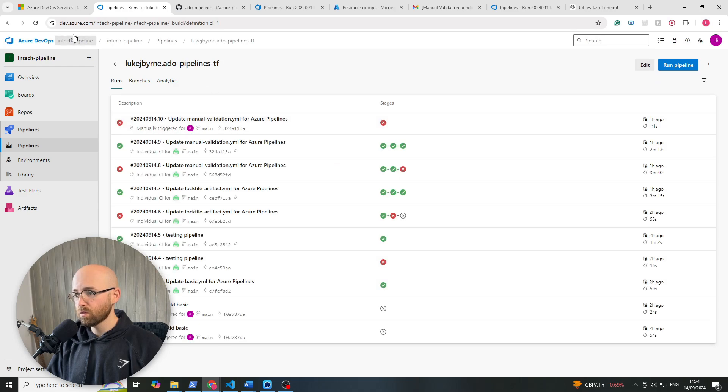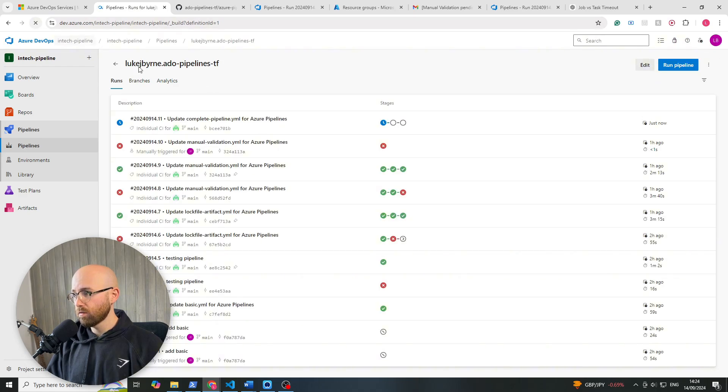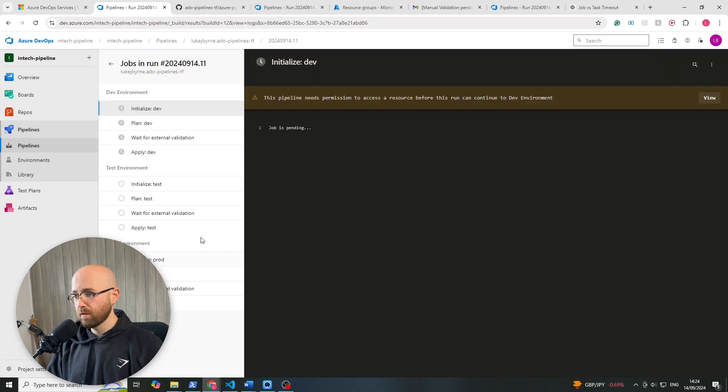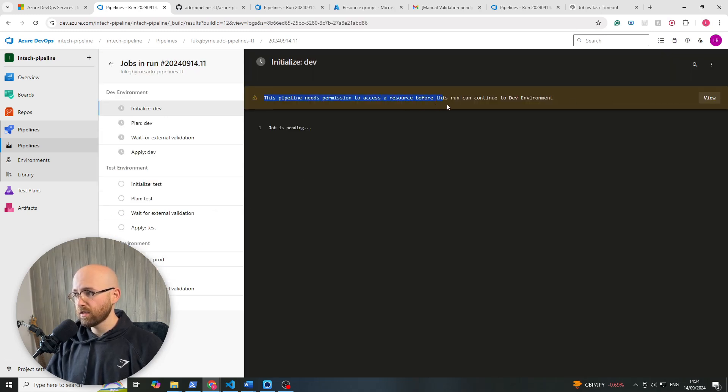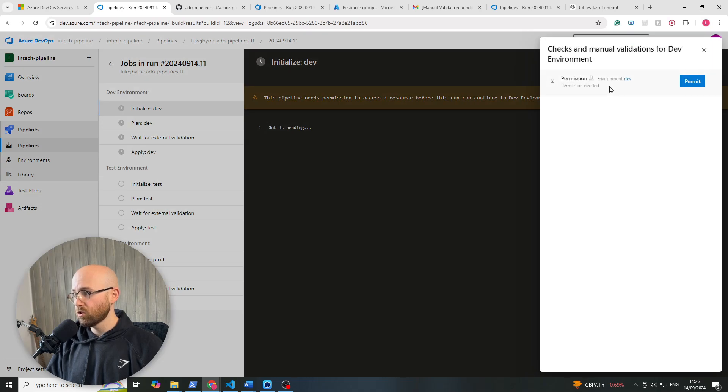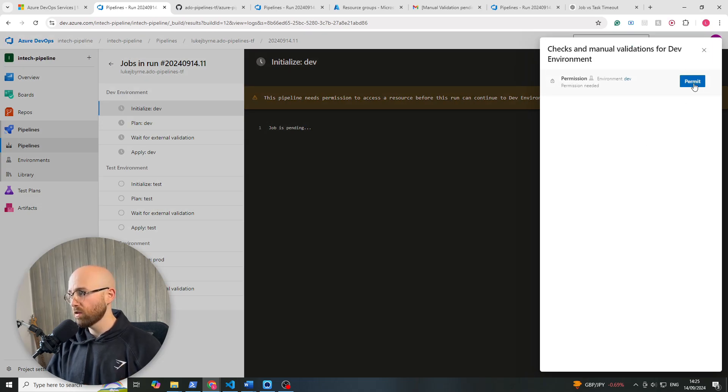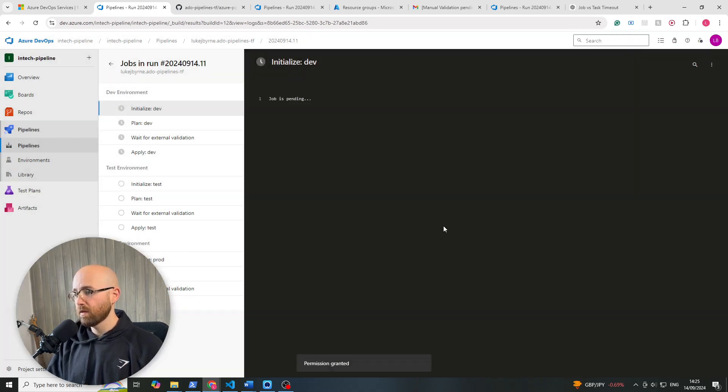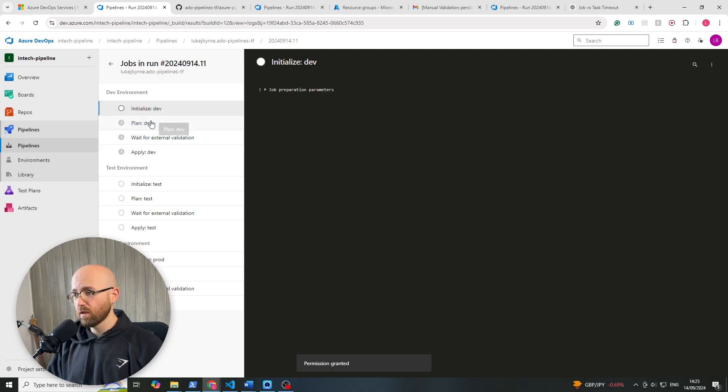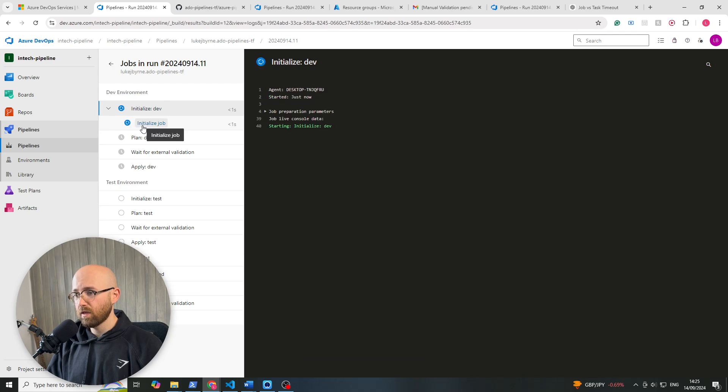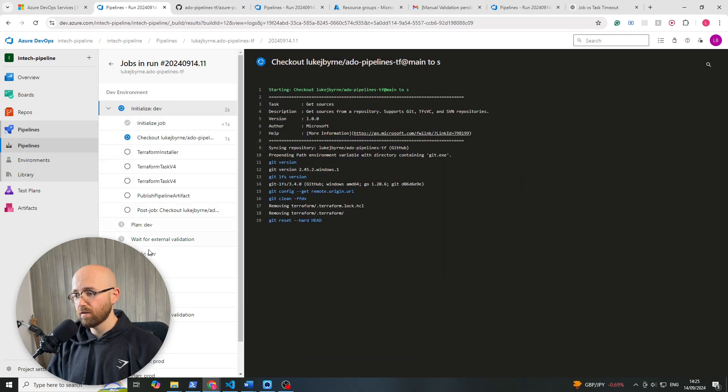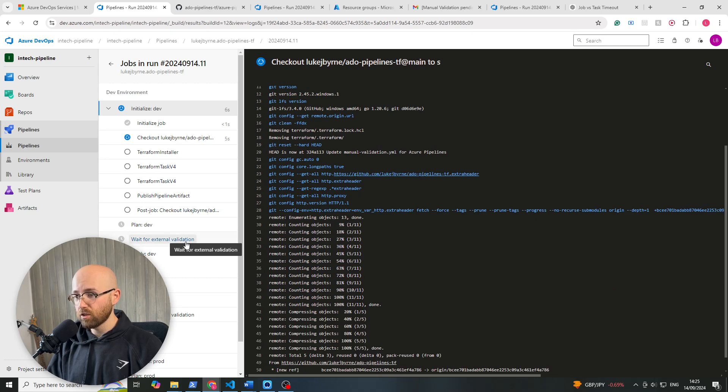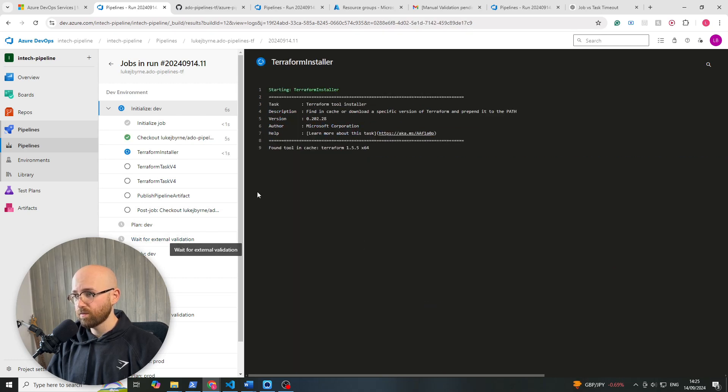Save. And then that will automatically run the pipeline. Just go here, refresh, open that up. Right, so now it's going to say this pipeline needs permission to access a resource, it's going to run. This is just because it's the first time that it's run, so we'll just permit that. And then we'll let it run through the whole thing. So it does our dev plan, dev initialize, and dev apply, with an external validation between each.